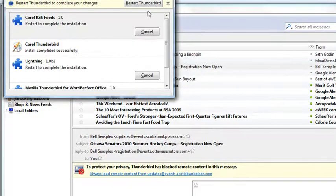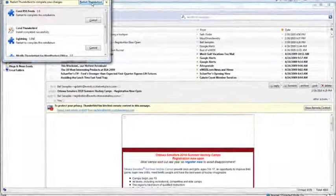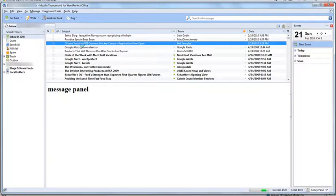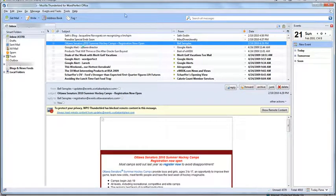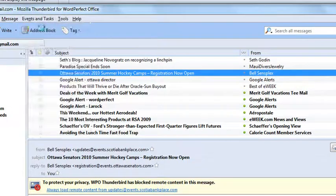Now I'll restart Thunderbird to show you the new additions to our version. The first thing you see is that the email component is exactly the same, but what we've added is a full calendar component you can use to schedule events or tasks.